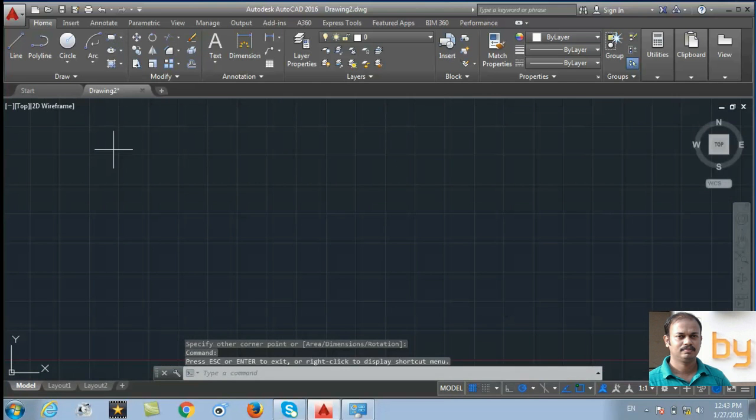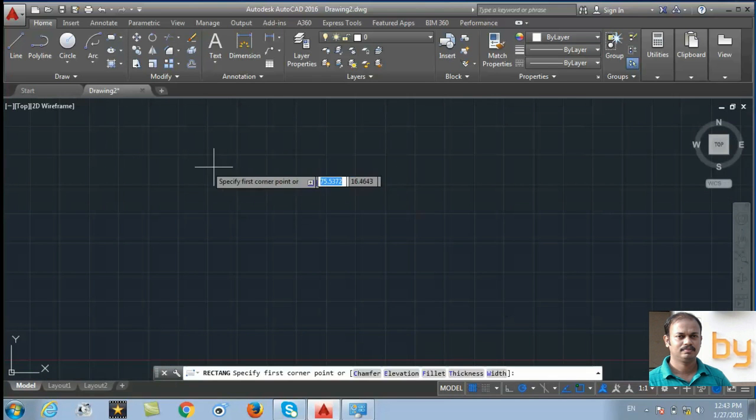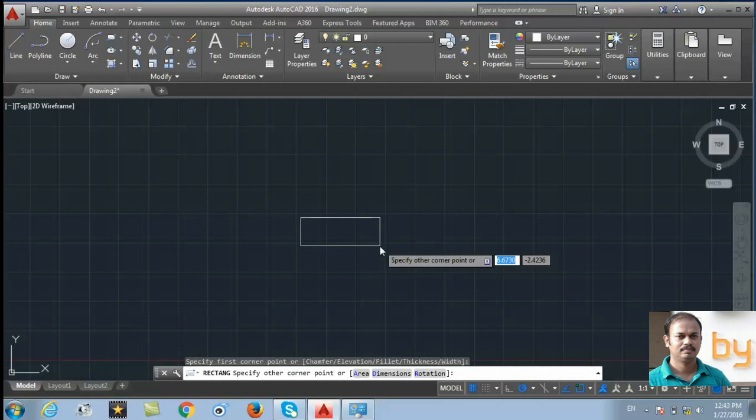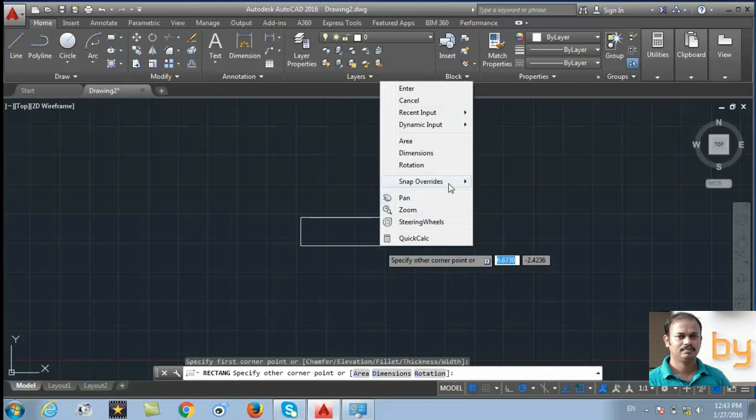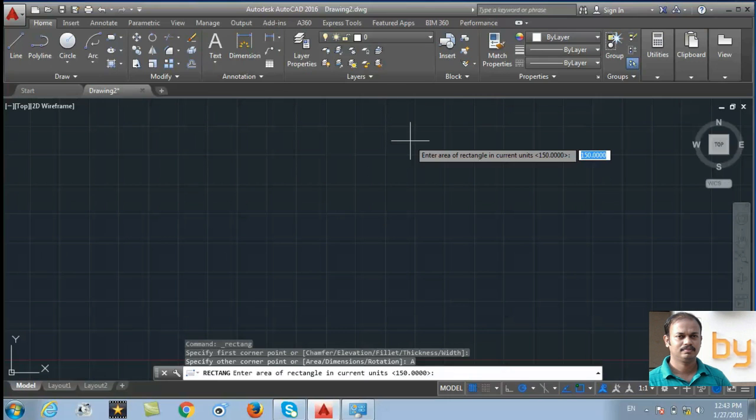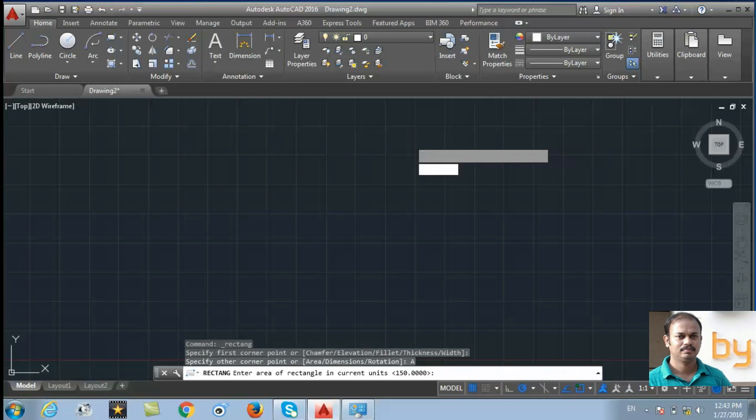Next, you can specify the first point of the rectangle. Right click. You can specify the area. Suppose I am going to use 90 unit as the area. Press enter.